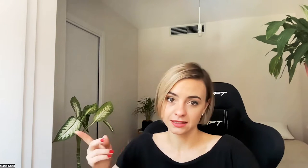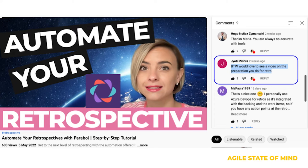This goes into another comment from Jyoti, who asked to see a video on the preparation I do for the retro. So today, I will explain a bit how I do it if I don't use the automated retrospective from Parable, and what is important to take into account. One disclaimer, though.